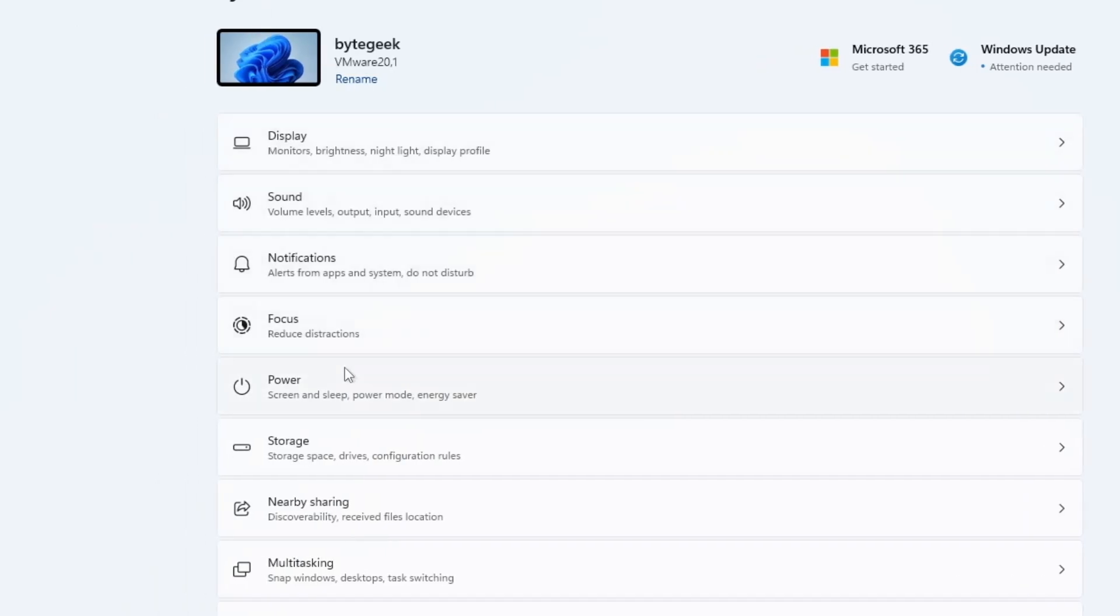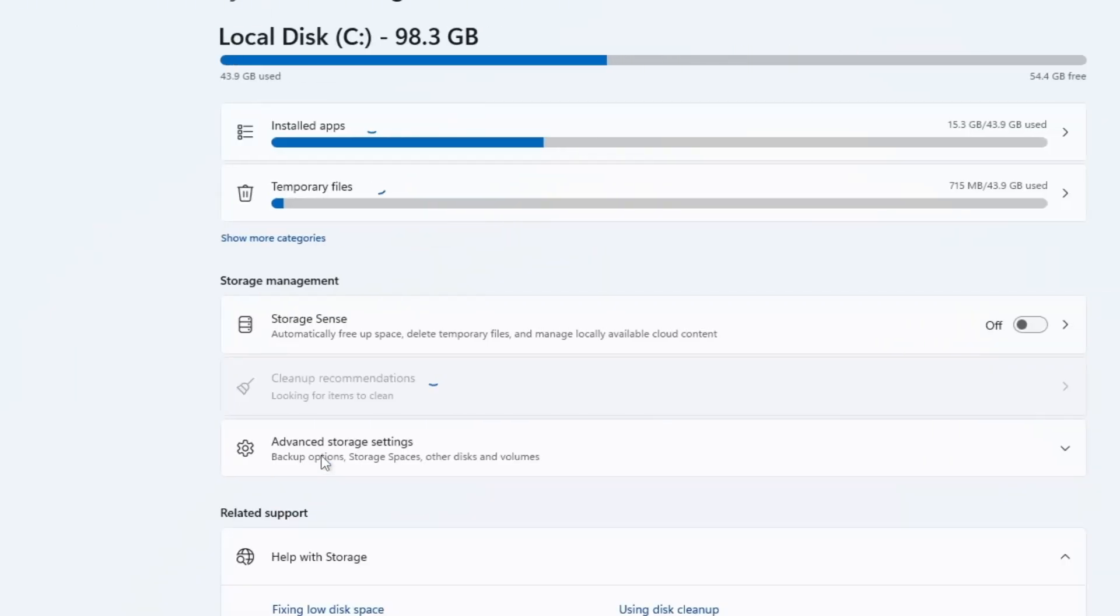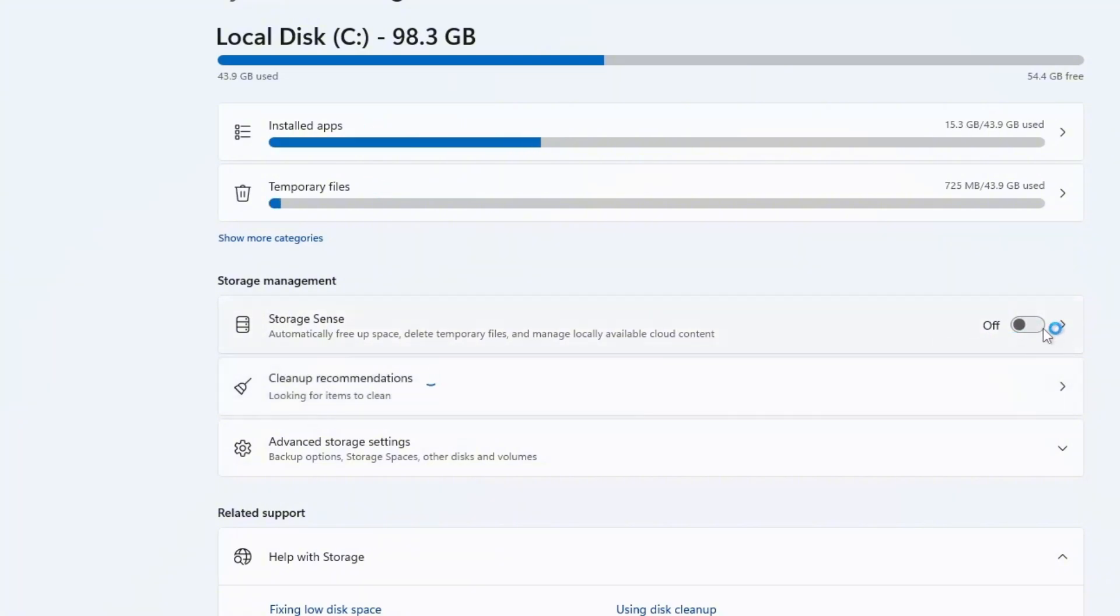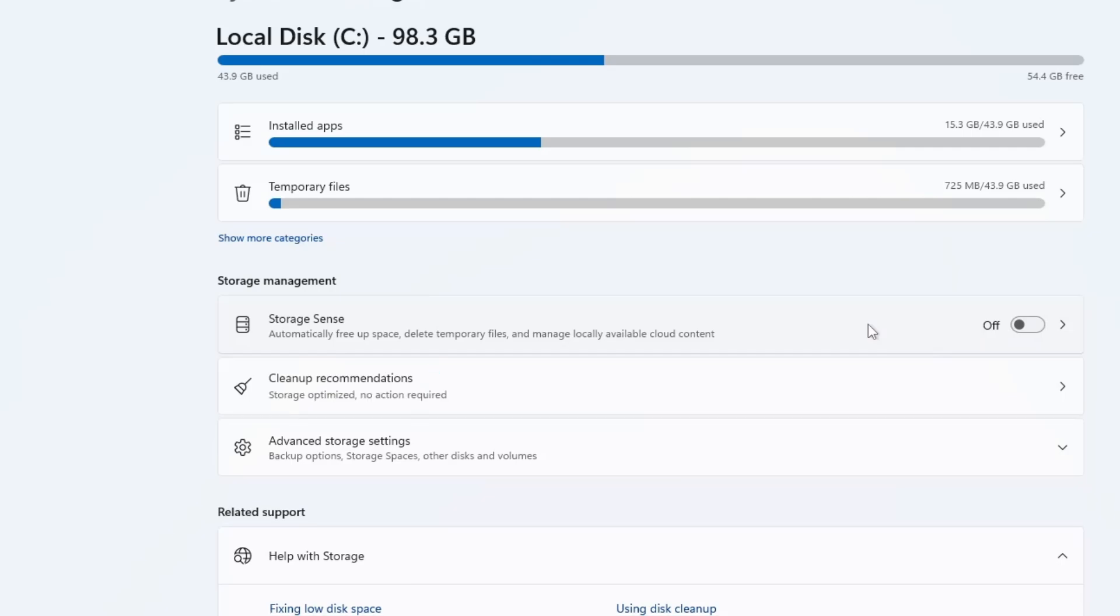Now go back to the main settings menu and scroll down to Storage. Click on it and here you'll find the Storage Sense option. I recommend turning Storage Sense off. Although it helps clean up space automatically by running in the background, it also uses system resources and can slow down your computer. Instead,